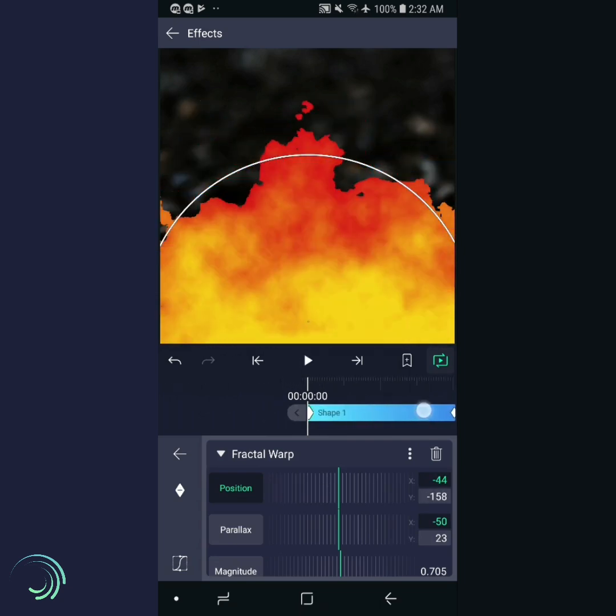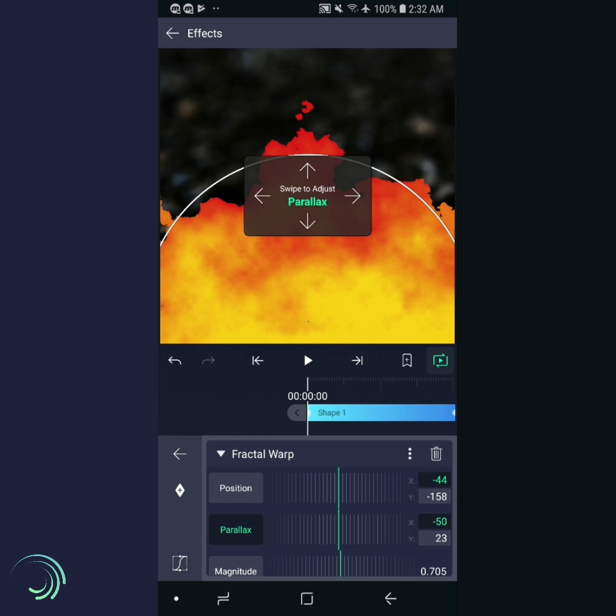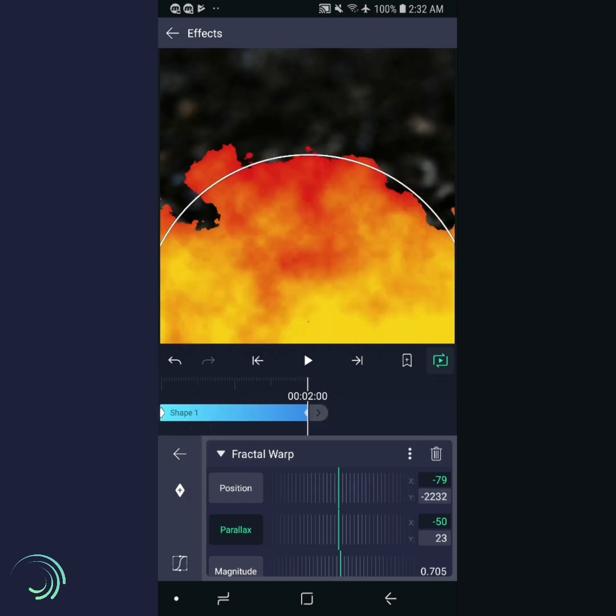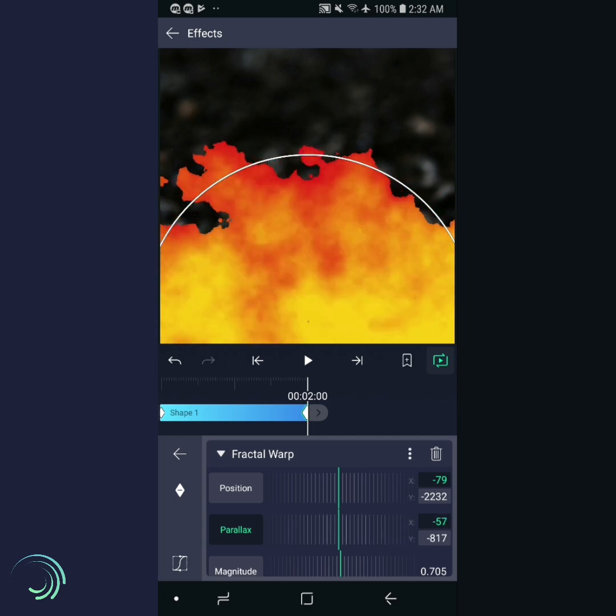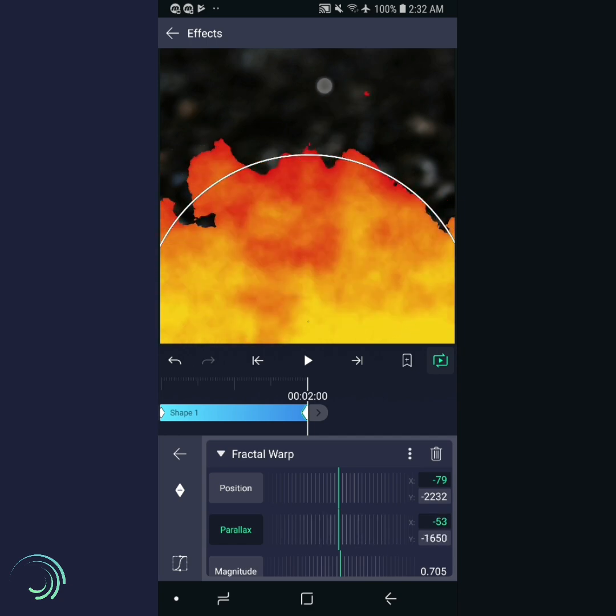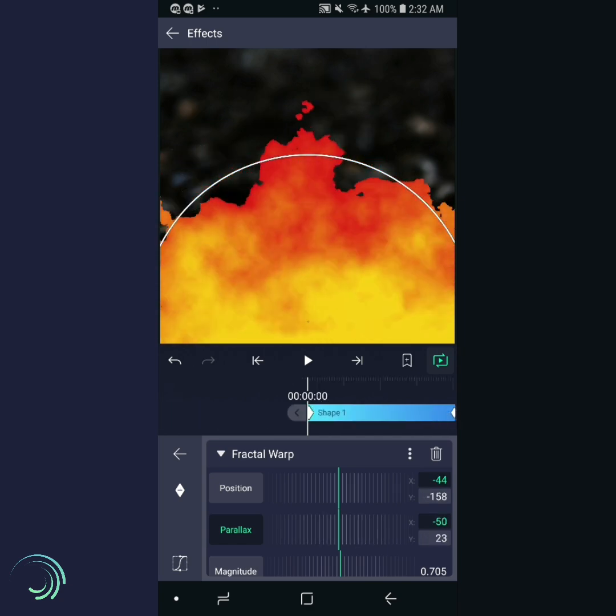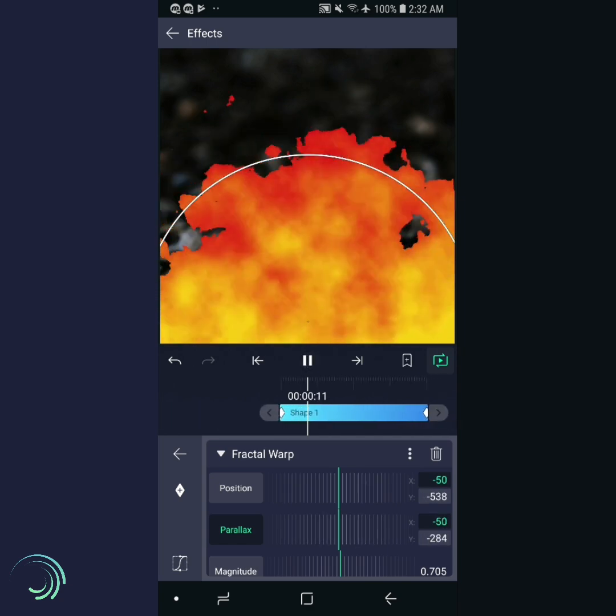Now let's repeat the same process with parallax. Select parallax, scroll to the beginning, add a keyframe, then scroll to the end, and swipe up about two times. Let's preview it one more time.